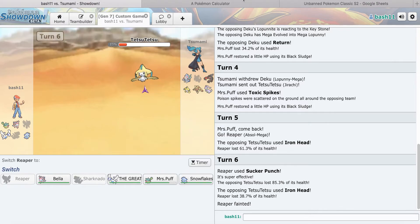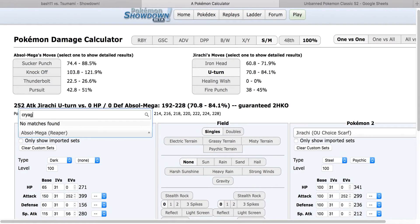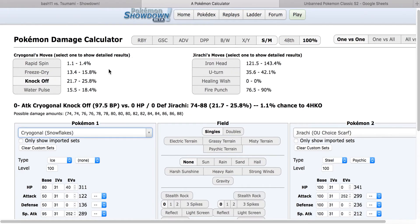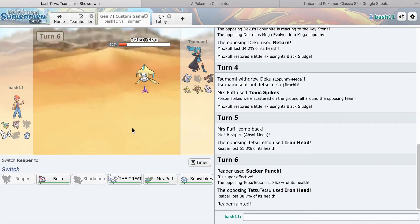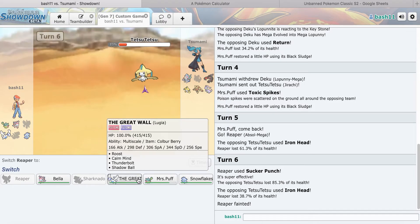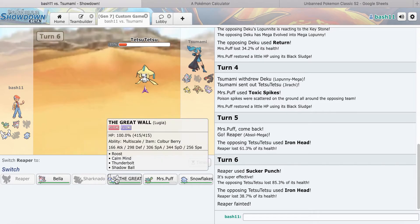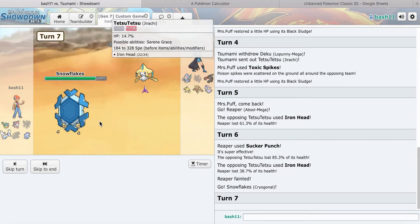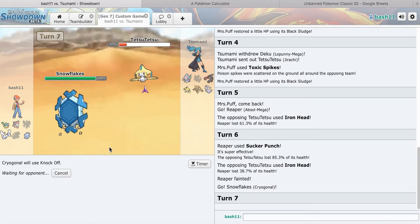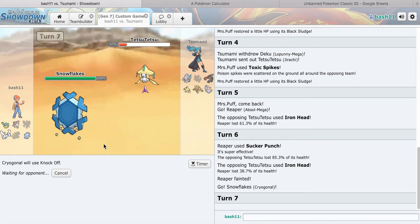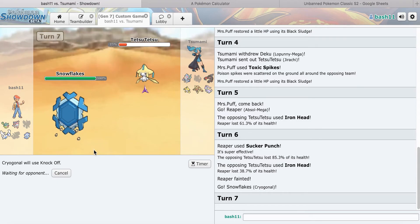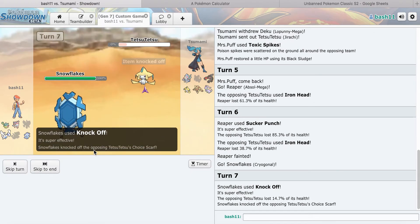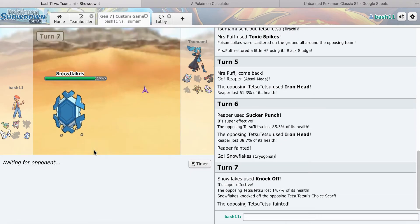I think he's Scarfed. I could go into Cryogonal. It's a roll. I don't want anything to come in though for free. Let's go Cryogonal. I'm going to go for the Knock Off here, take this thing out. He was Scarf, good to know.